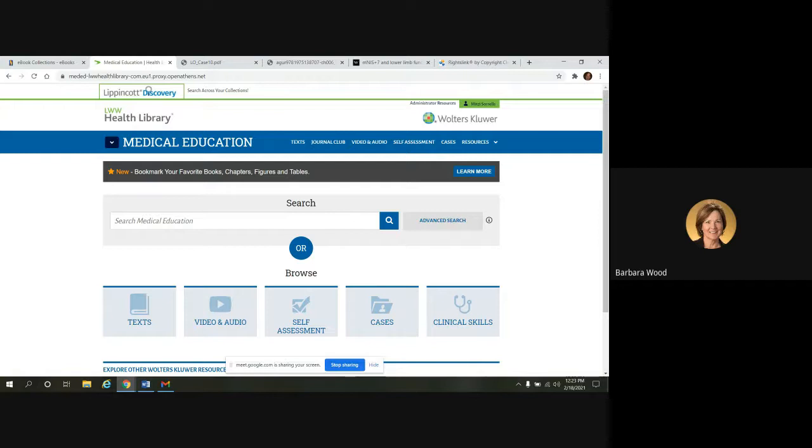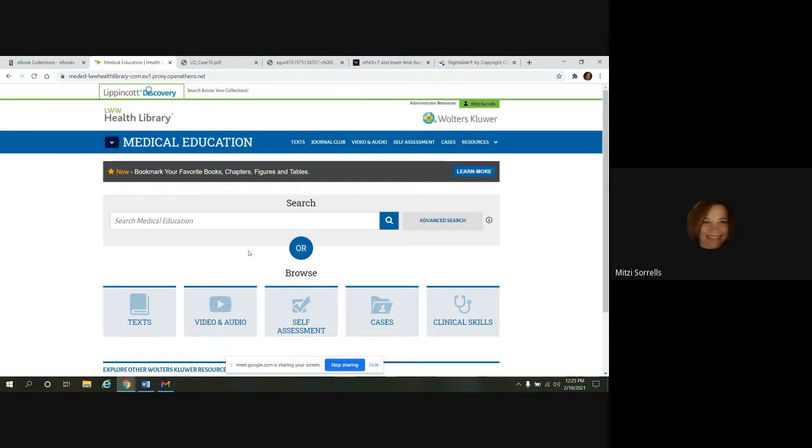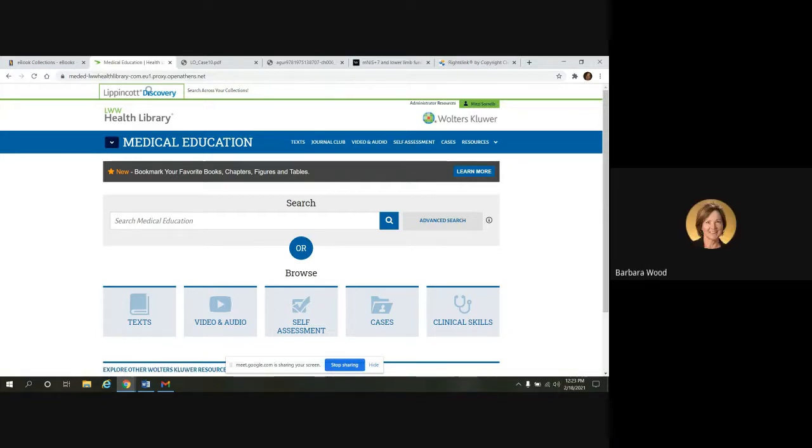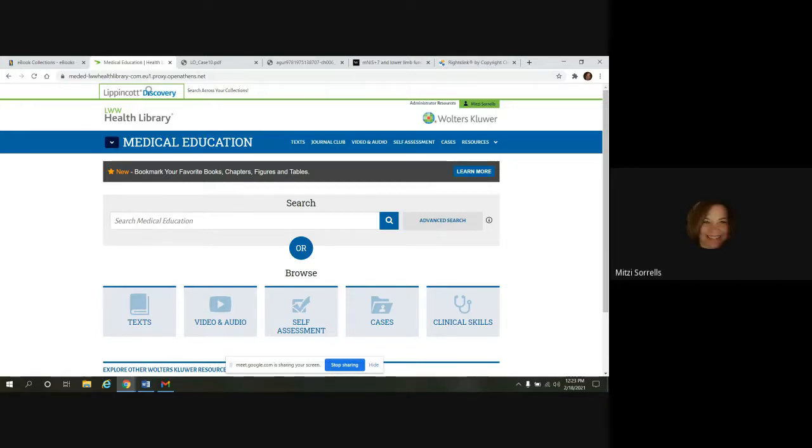Mitzi, there are no questions in the chat box. Okay. Well, please feel free to contact me or anybody in the library if you have any questions. And Barbara put in the link for the survey to fill out. And if there are no questions, thank you so much for attending. And I hope you enjoy the rest of your day.